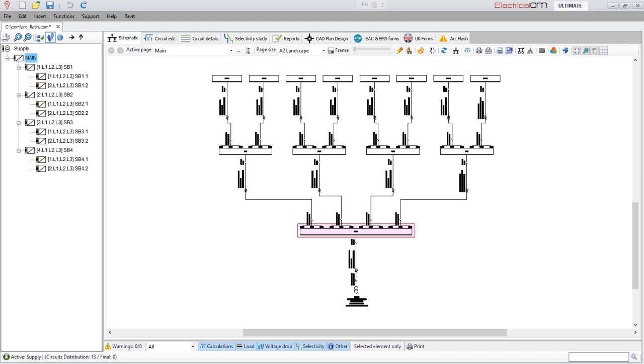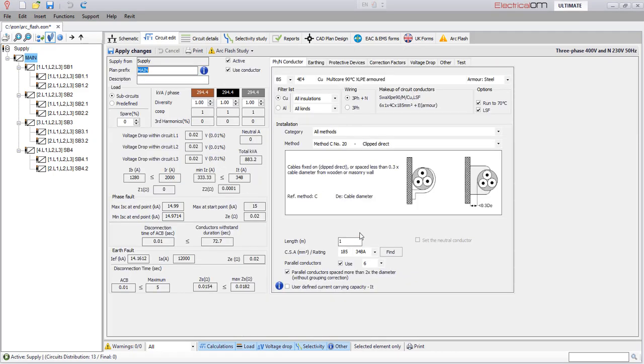The ArcFlash study add-on is a completely integrated module within our electrical OM software that enables the engineer to perform fast and easy assessments of ArcFlash hazards and incident energy analysis.